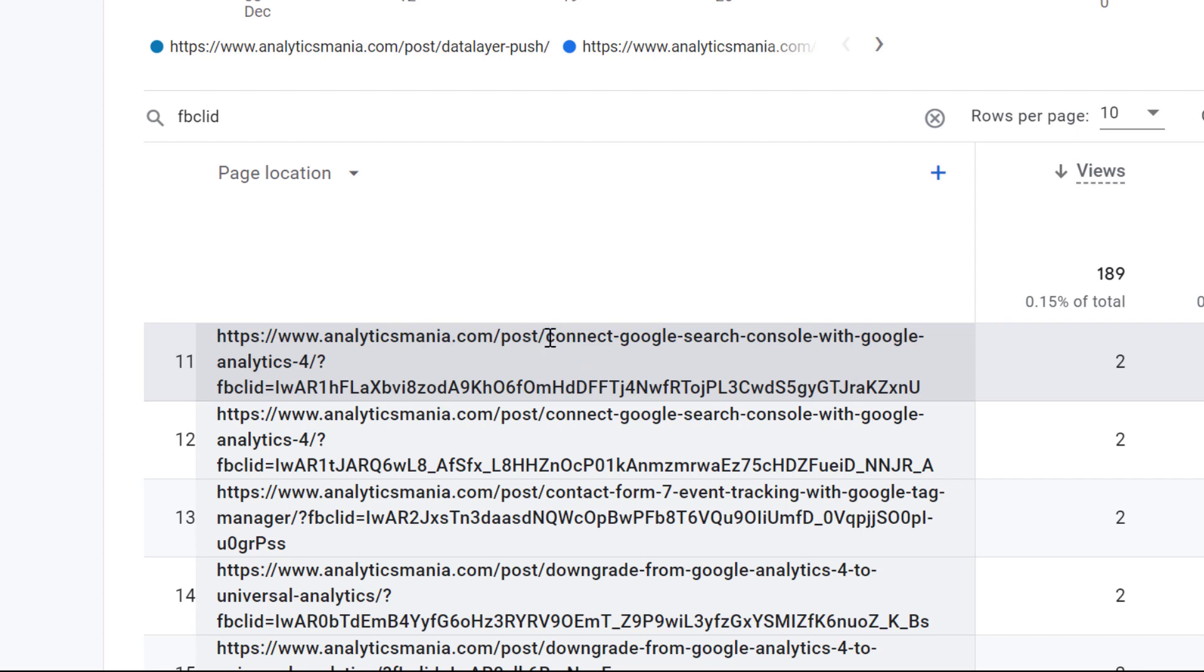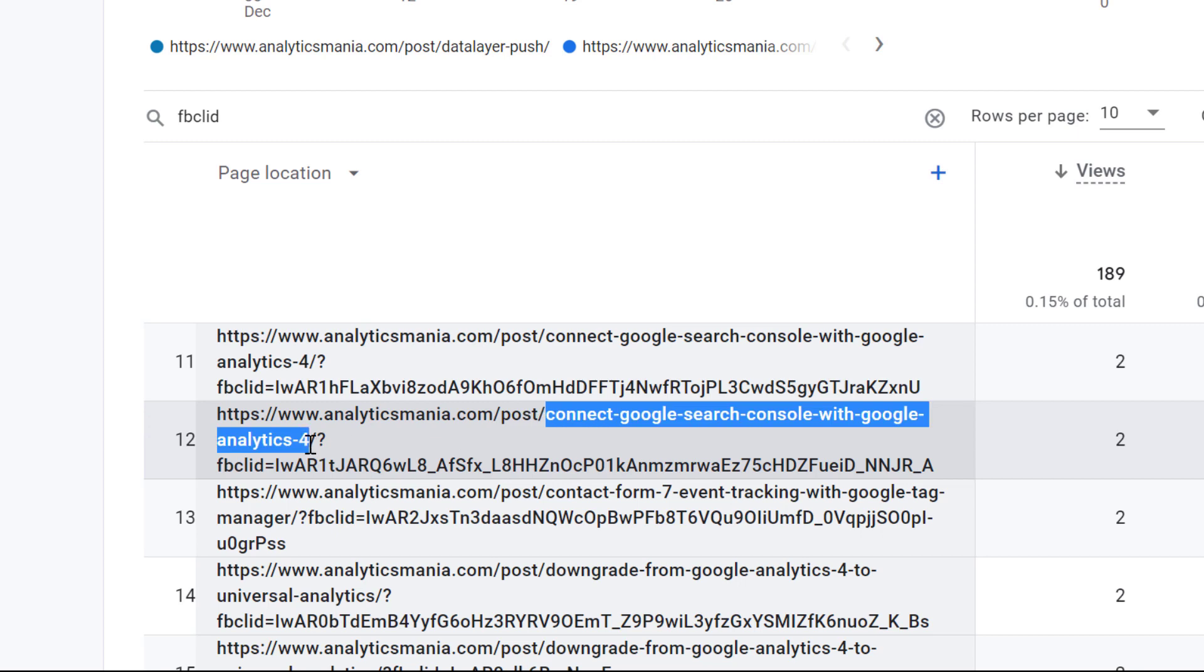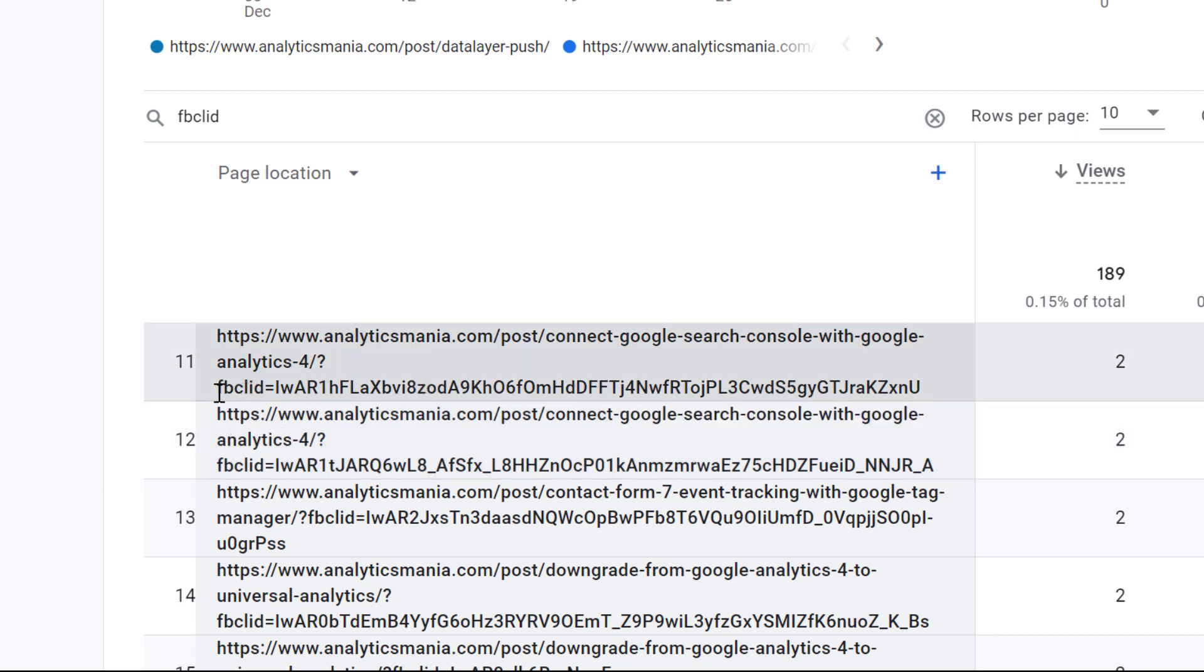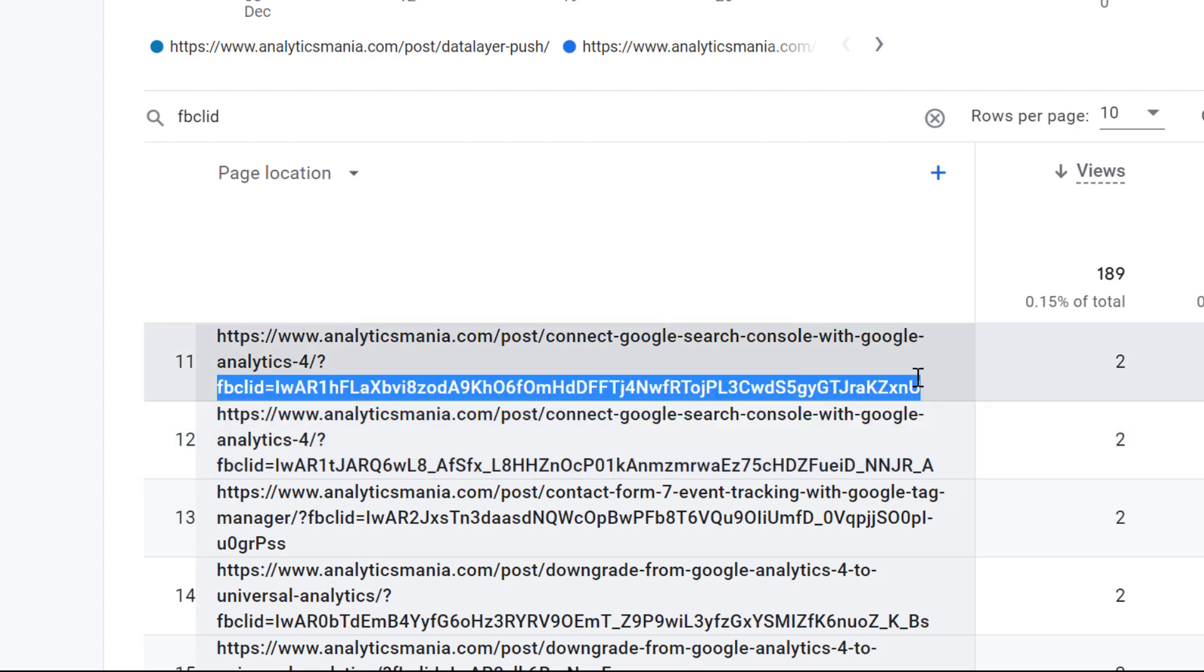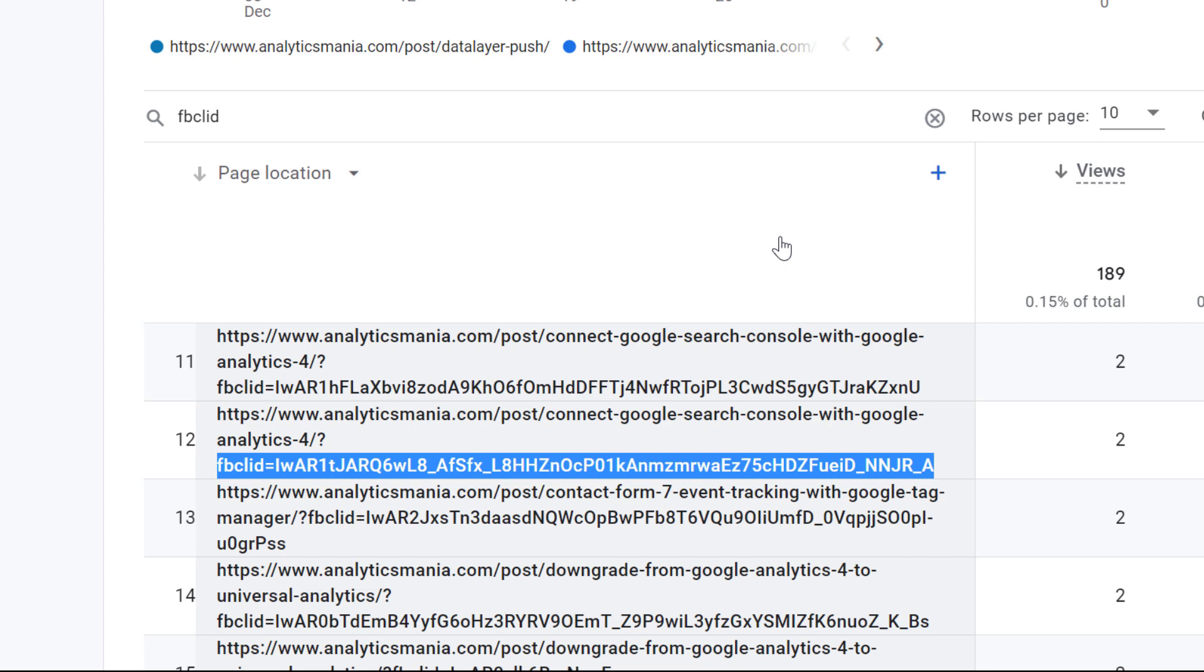For example, in this report, we see one page view here and the other one right here. Both of these pages are the same page. However, they are displayed as two different page locations because the FBCLID value is different. So to avoid situations like this one, you should consider excluding query parameters from the page location. If you want to learn how to do that, I have a tutorial and I will post a link to it below the video. In that video, I show how to exclude unwanted query parameters with help of Google Tag Manager.